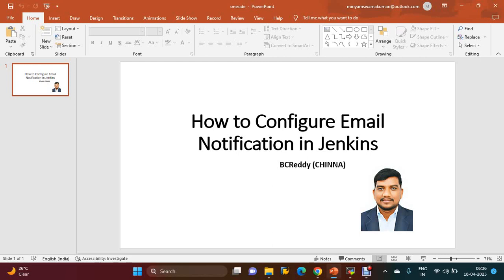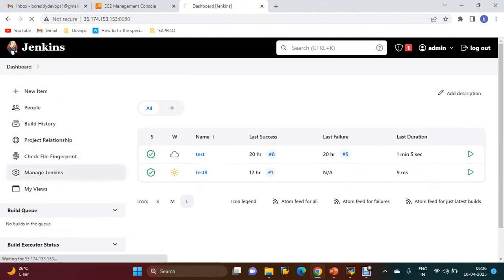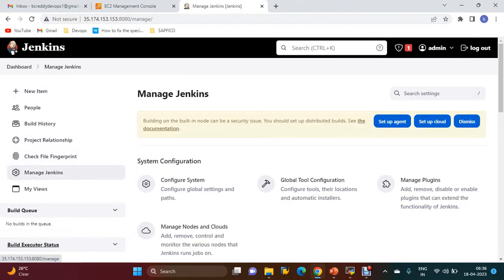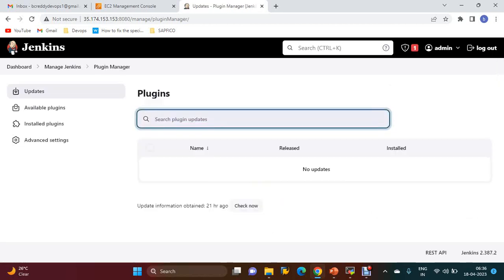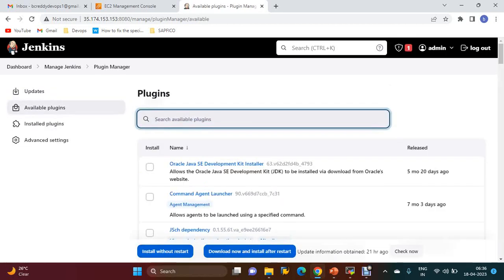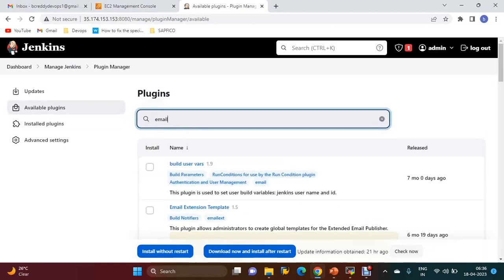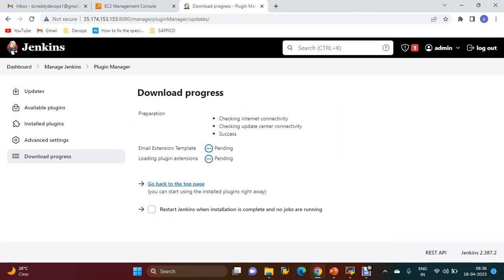Once we have installed Jenkins successfully, you have to install the email plugin. Go to Manage Plugins, Available, search with 'email'. Install the Email Extension Template plugin.